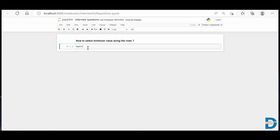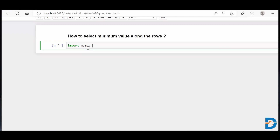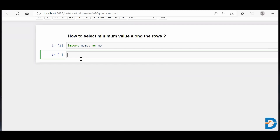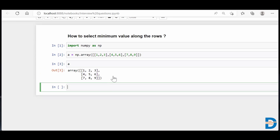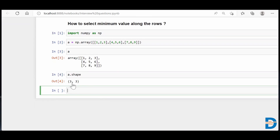First I'll import NumPy. I'll say import numpy as np, and then I'll create one random NumPy array using np.array with some random digits. Let me run this and have a look at how this NumPy array looks. So this is a two-dimensional NumPy array, and we can see its shape is three rows and three columns.